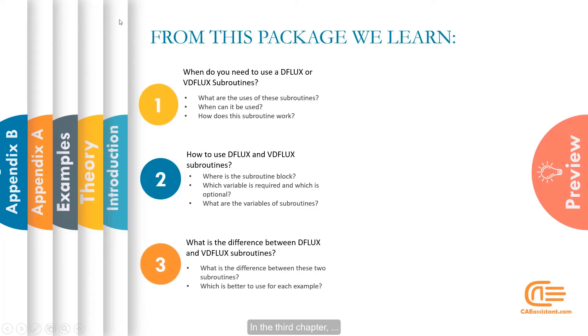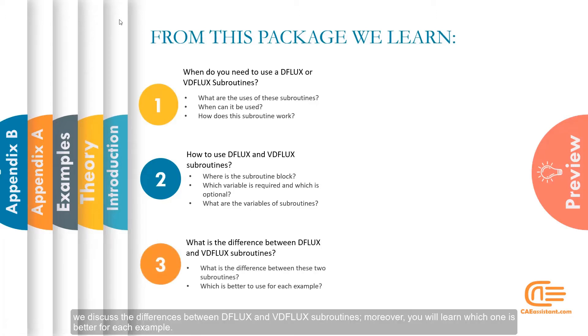In the third chapter, we discuss the differences between DFLUX and VDFLUX subroutines. Moreover, you will learn which one is better for each example.